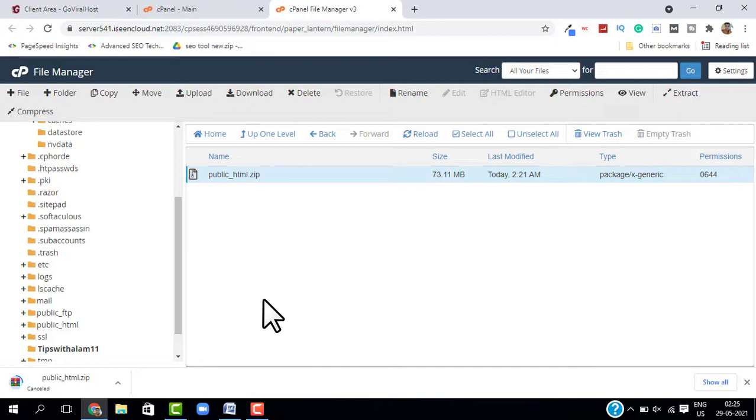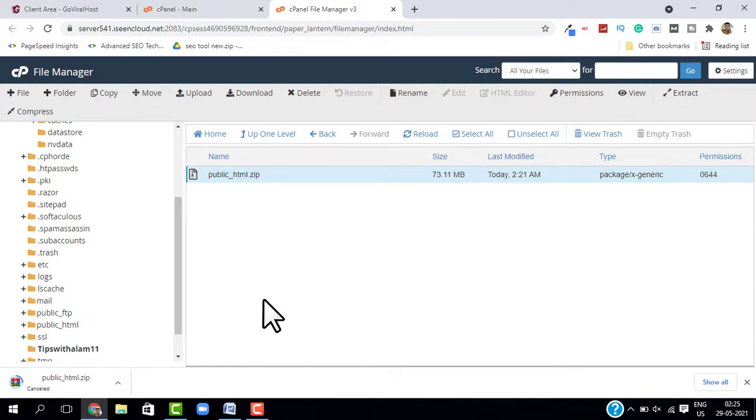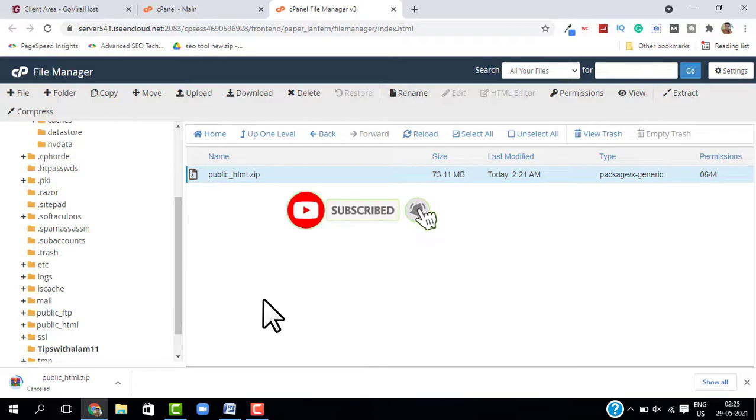If you want more videos on cPanel, just click on the I button on the top and watch it from there. If you found this video helpful, don't forget to give a like and subscribe. Thank you so much for watching. Take care, bye bye.